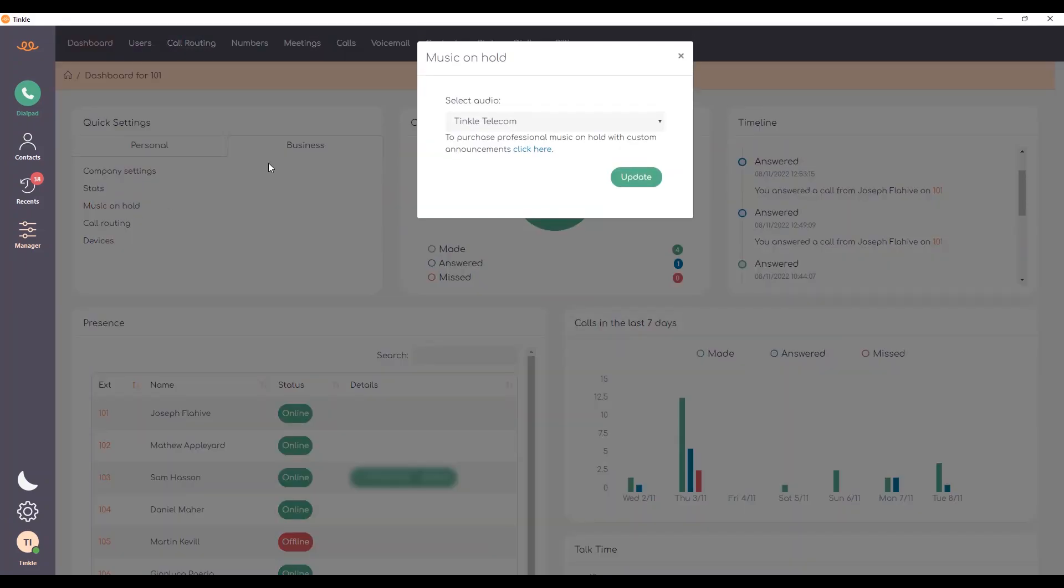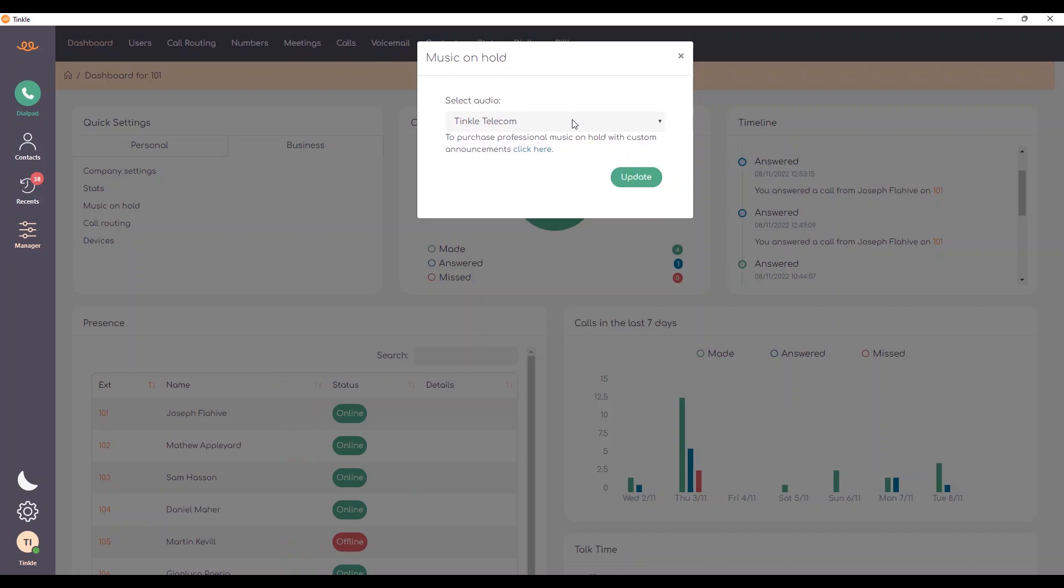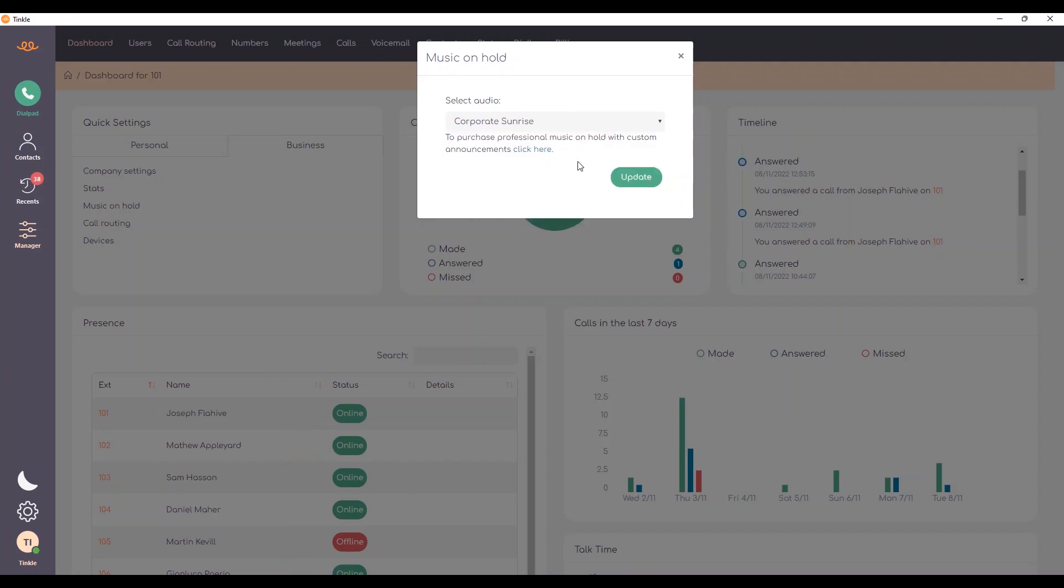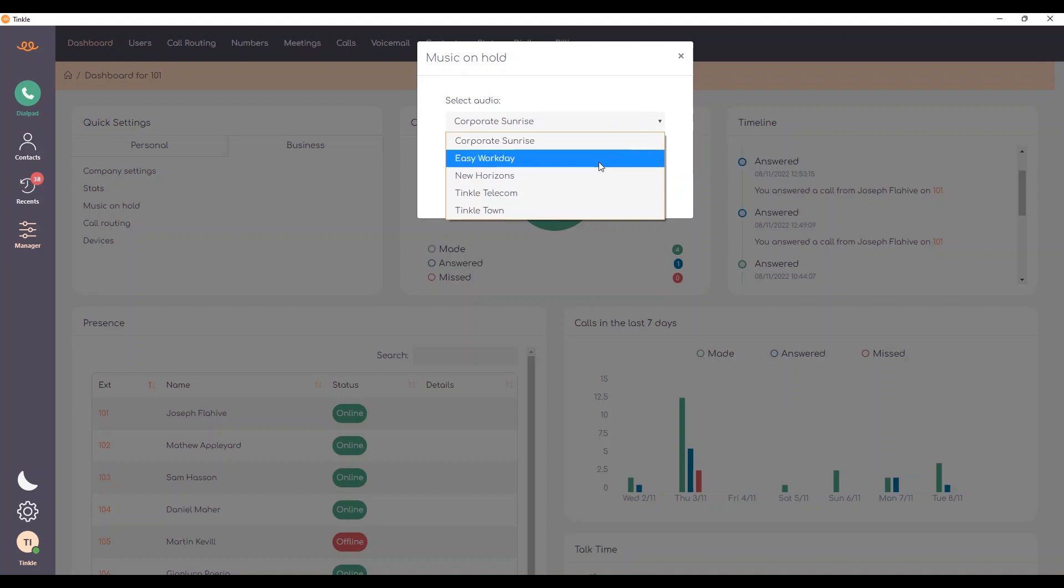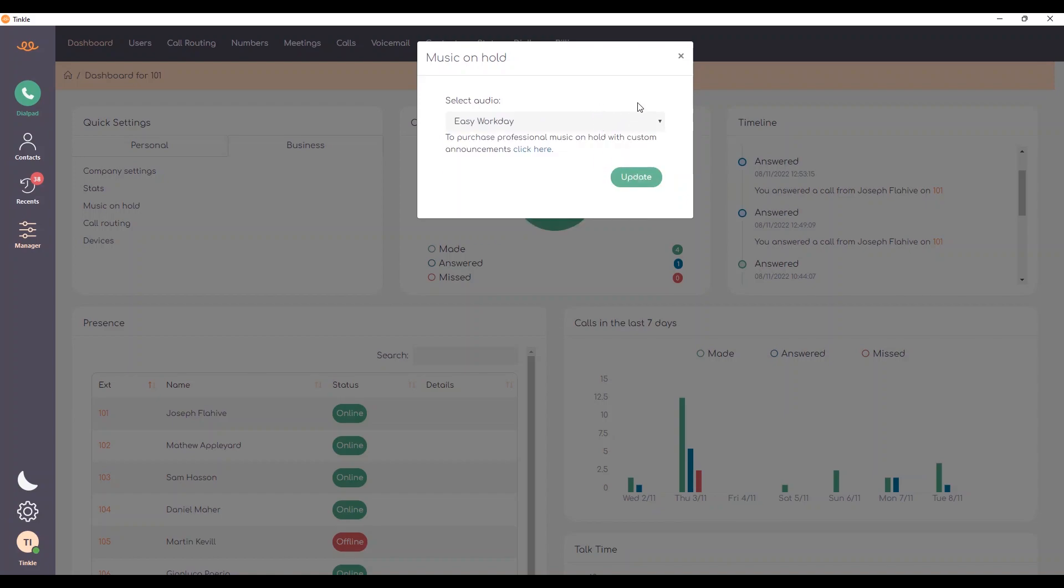Music on hold, which is really easy to use. We can simply just change the music on hold status to use a different music on hold. And you get a little preview of that music on hold before you update it. You can also use your own custom music on hold if you wish.